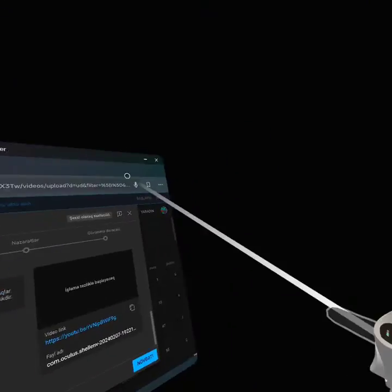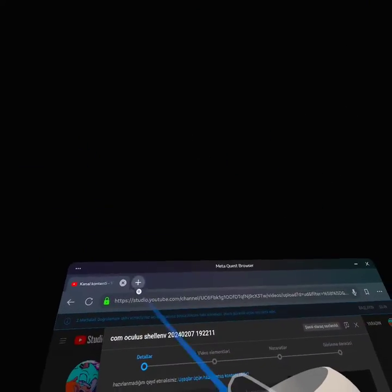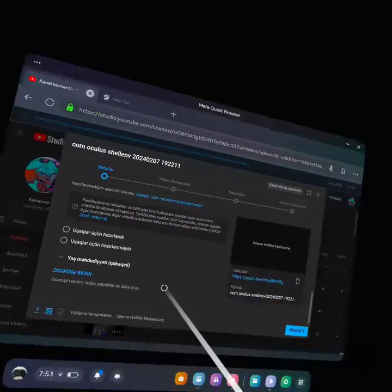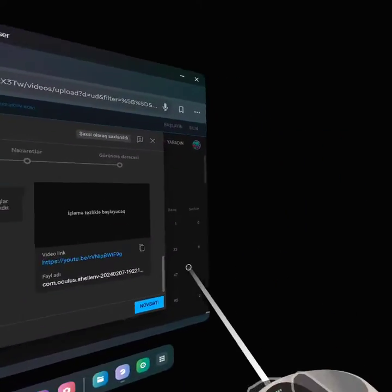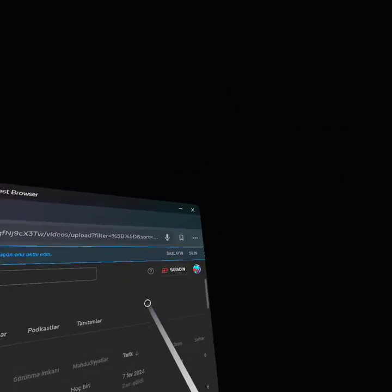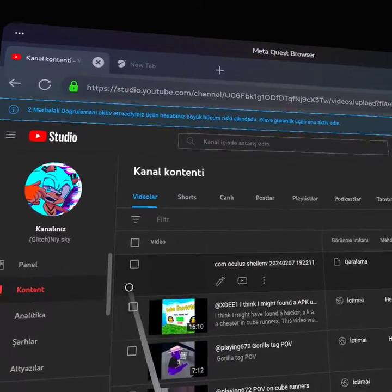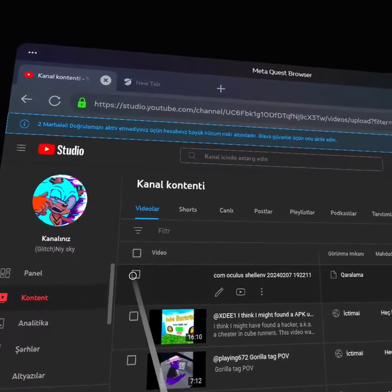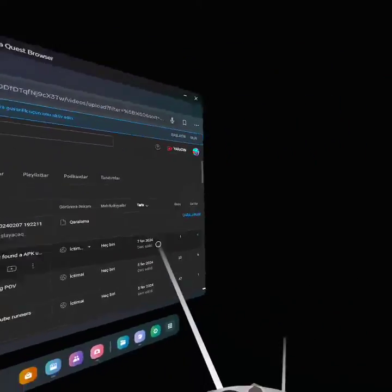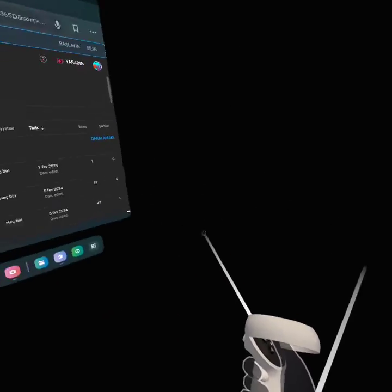And then, after you do that, just, there should be, if you go to YouTube, if you go back to YouTube, out here. Oh, let me go out real quick. Then you should go over here, click this, and then that should start uploading the video.